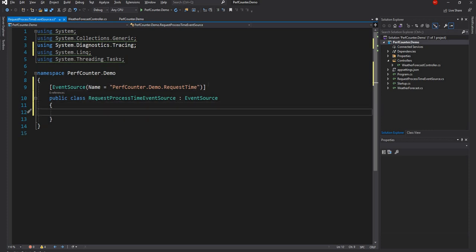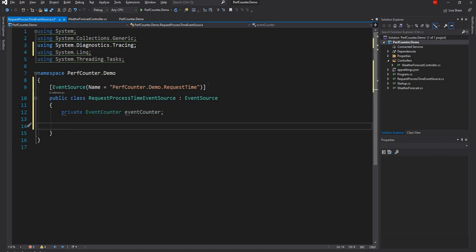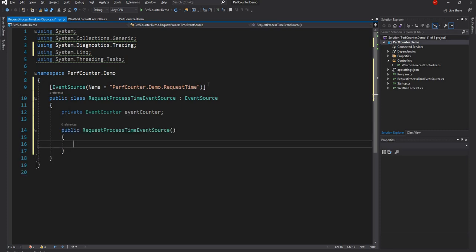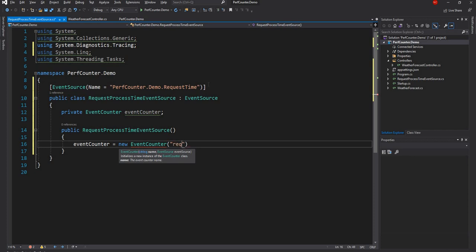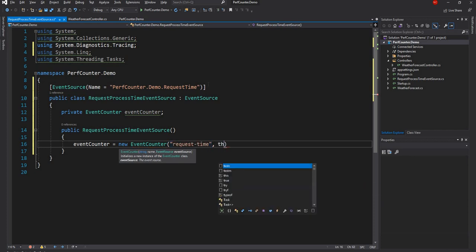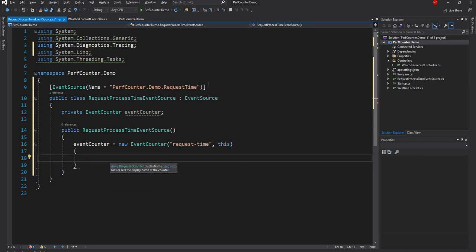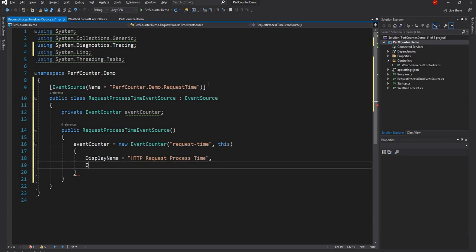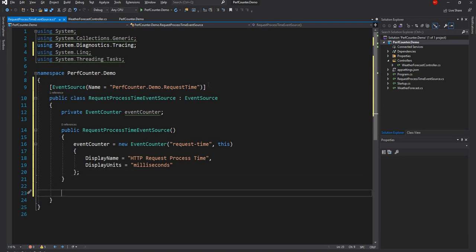Next, I'll create a private EventCounter variable. In the constructor, I'll declare the event counter with the name request-time, set this class as the source, and configure the display name as HTTP Request Process Time and the display unit as millisecond.